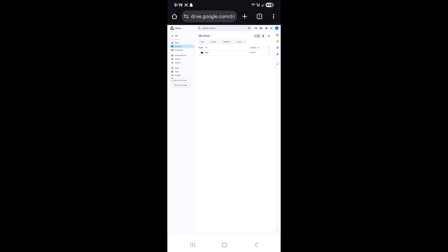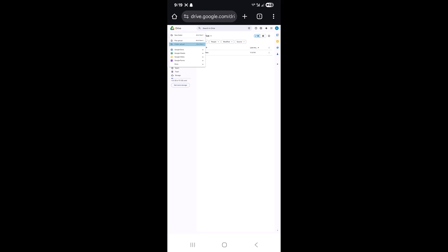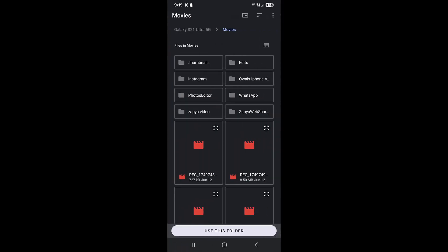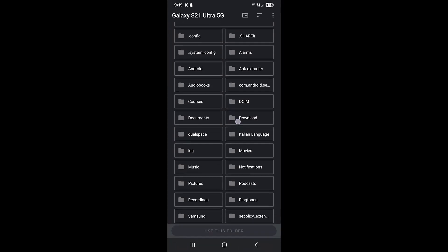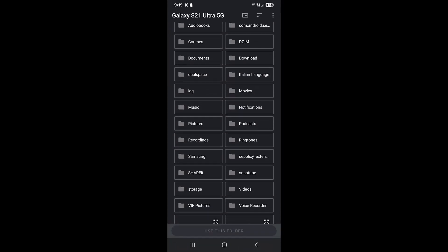When you're in the browser section, you simply click on the new option and there you can see the folder upload option. So when you're in this option, you can just simply go to any folder which you want to upload.